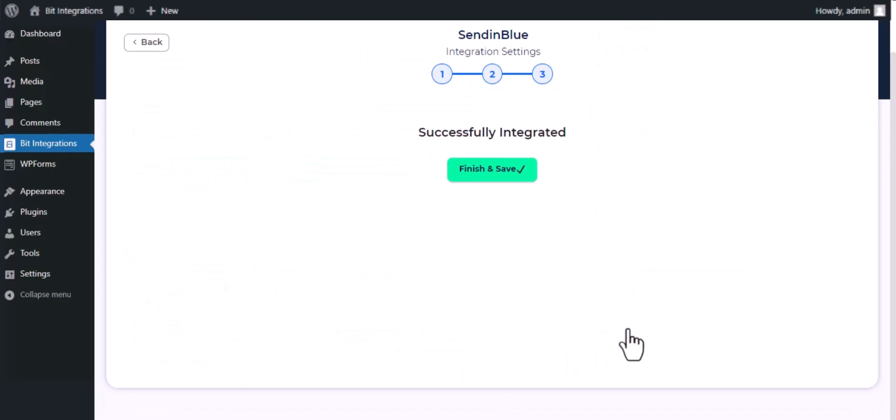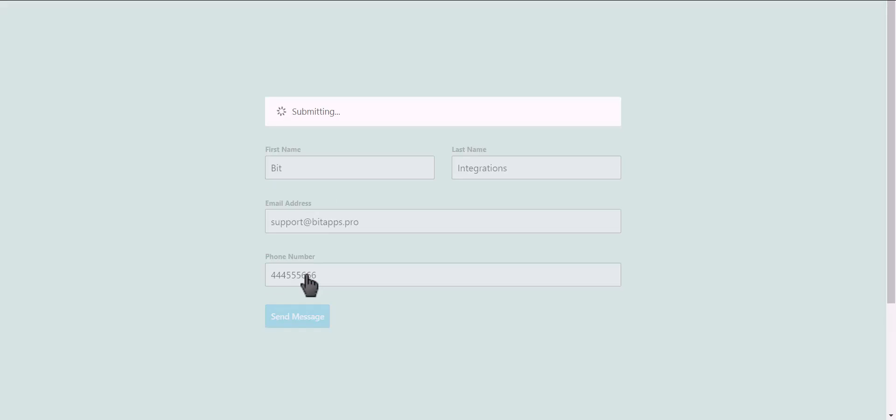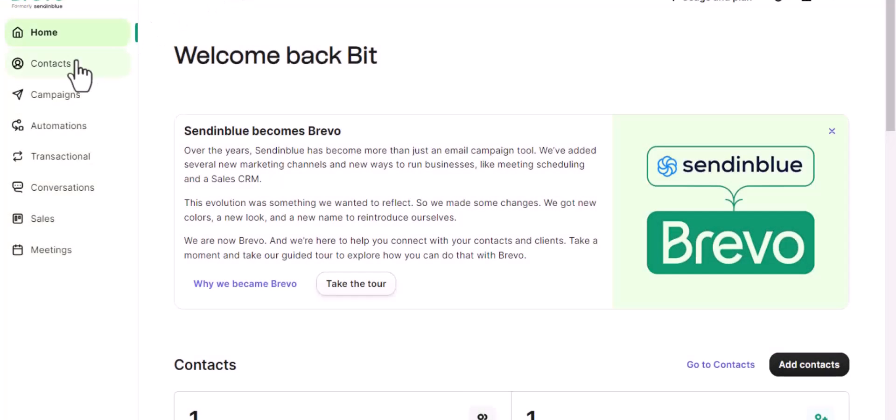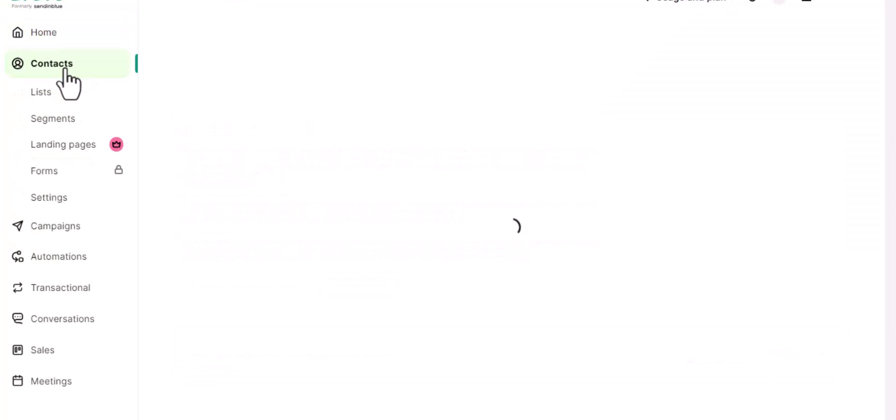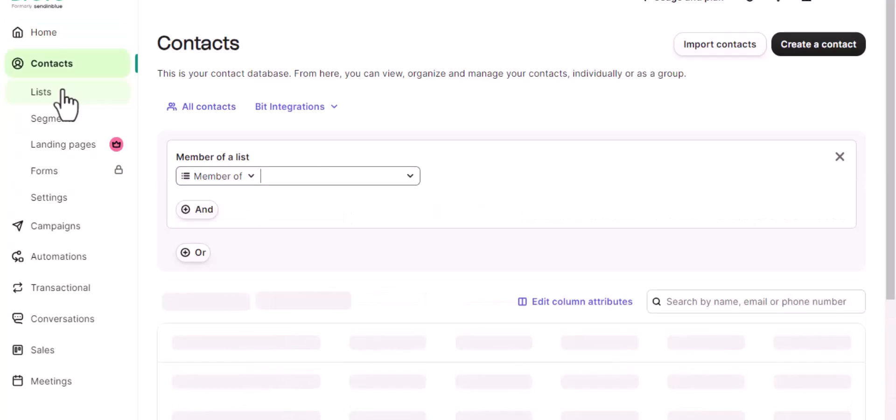Now save the integration. Let's submit a form. Click on send message. Now go to SendinBlue and navigate to contacts.